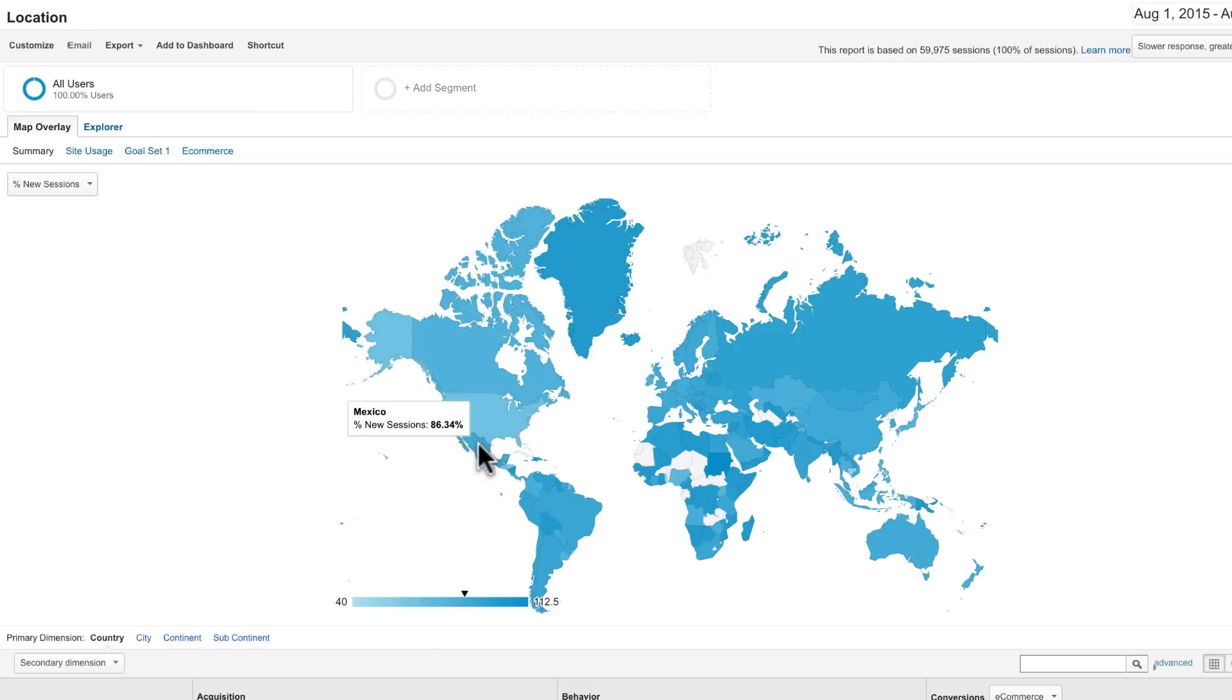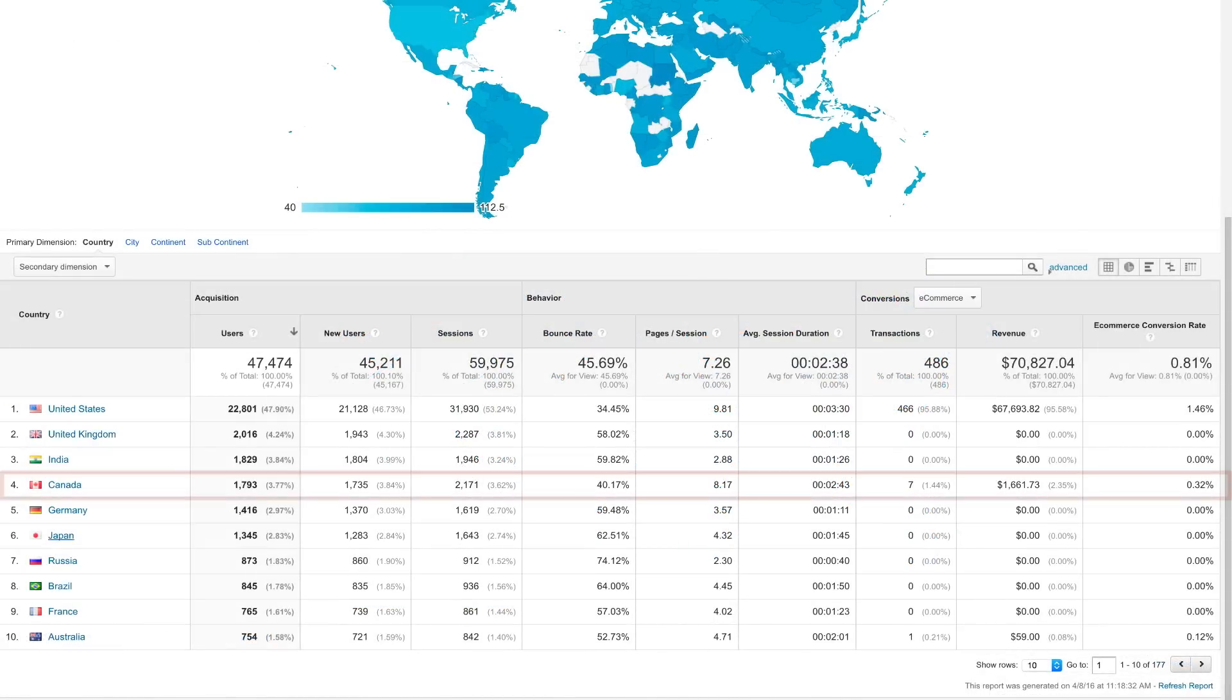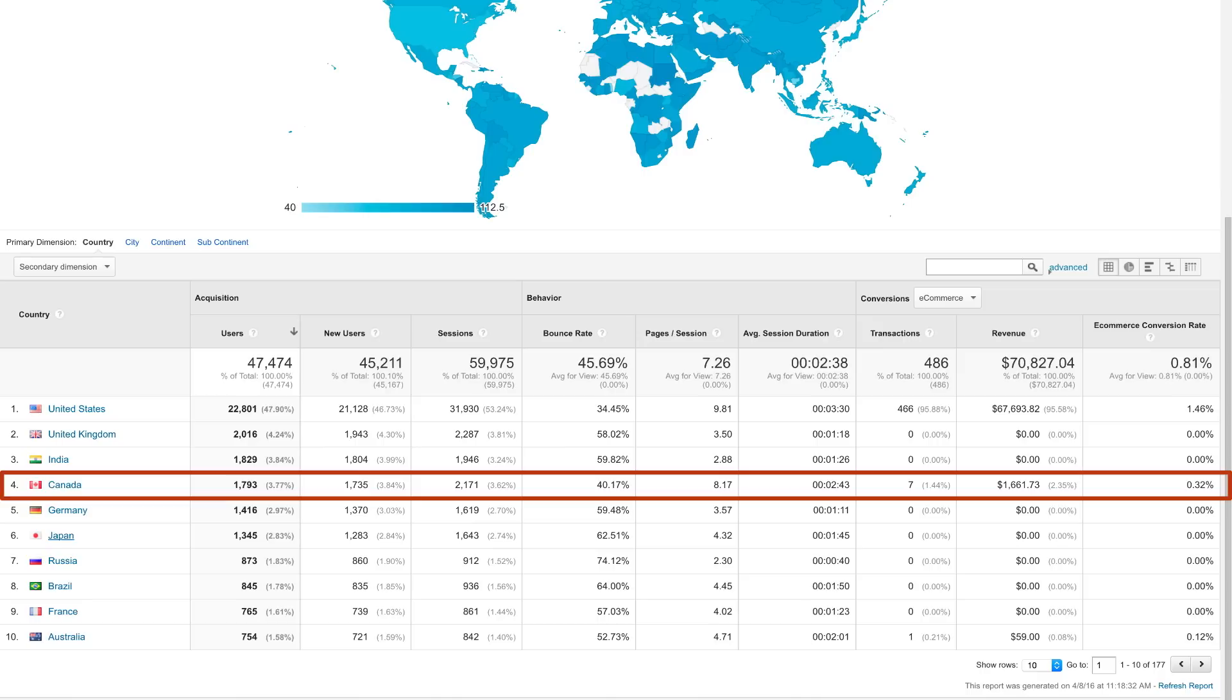You could also use the table below the visualization to identify areas that have a high number of conversions or transactions but low traffic rates. That can indicate untapped markets to target with advertising.